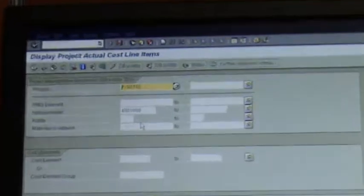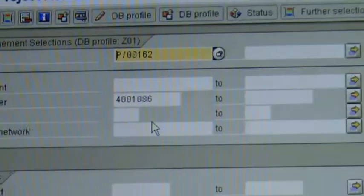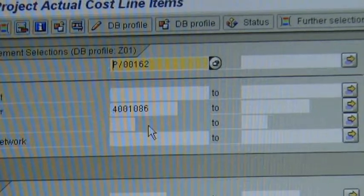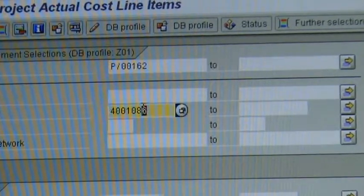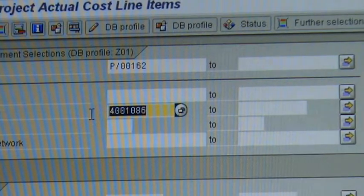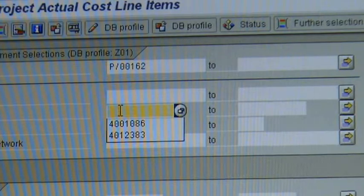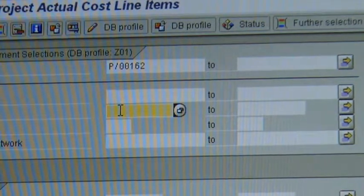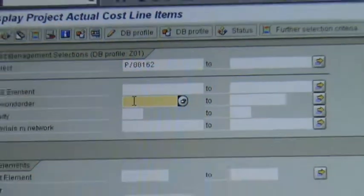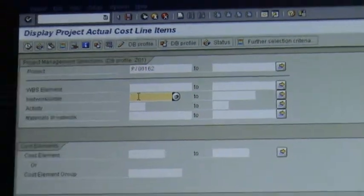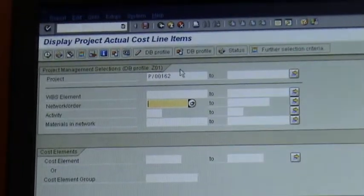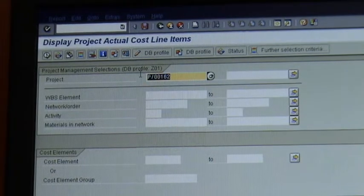But this time around instead of running for one project, which is what we did before, and ignore that number that shouldn't have been there, what we're going to do is we're actually going to run it for a few projects.